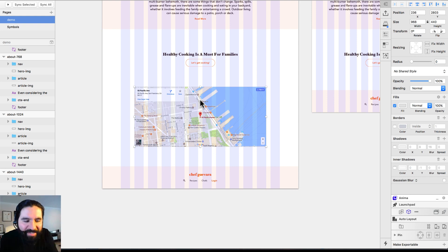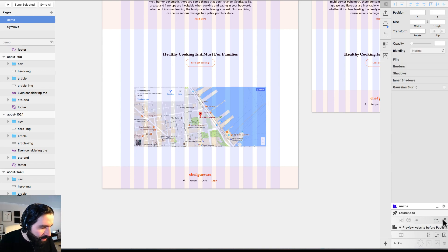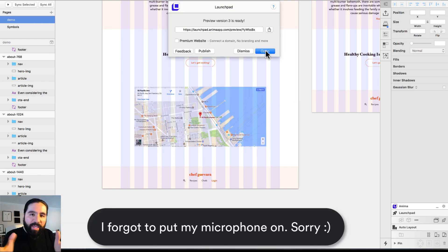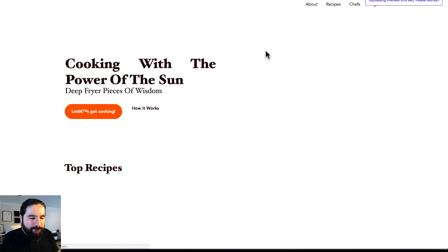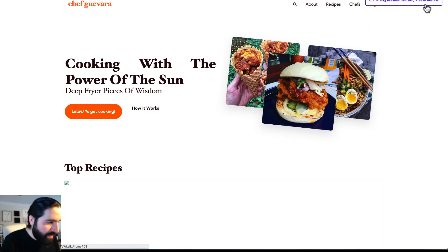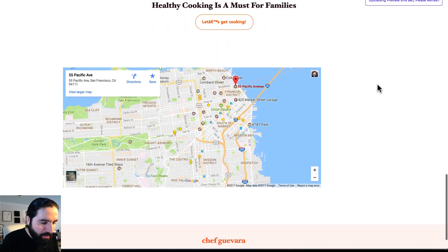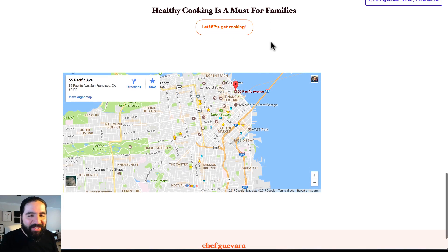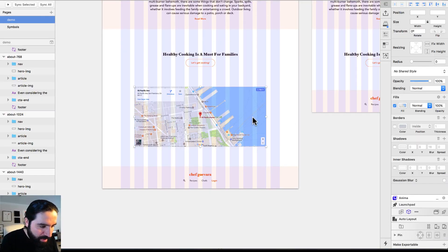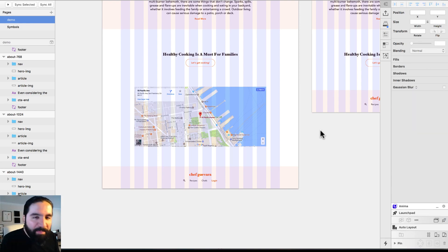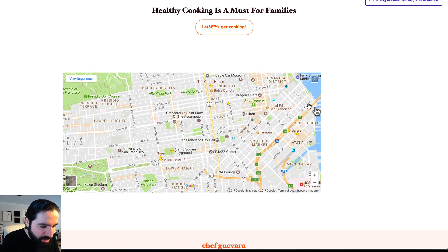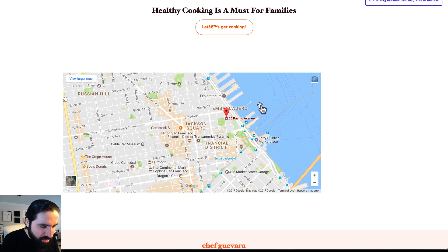There it is — that's an actual map as a preview in Sketch. Let's publish and see it live. After uploading, I'll scroll down and there's the map. I should have centered it properly, but you get the idea — this is a fully functional Google Maps widget where you can pan around and see the address I set.